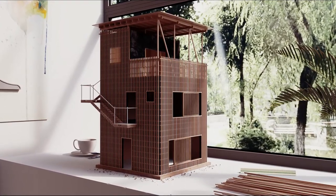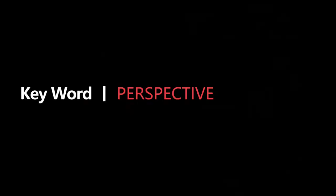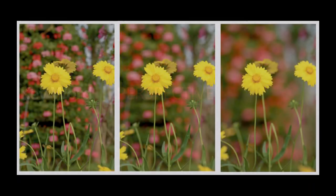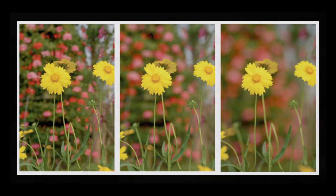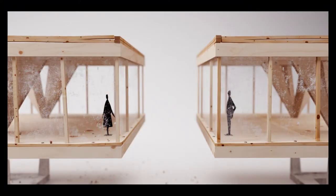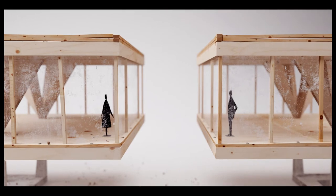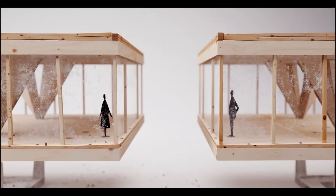After the lighting, let's talk about perspective. For physical models, the essence of perspective is the depth of field. It makes the render look closer to the effect achieved by physical camera.